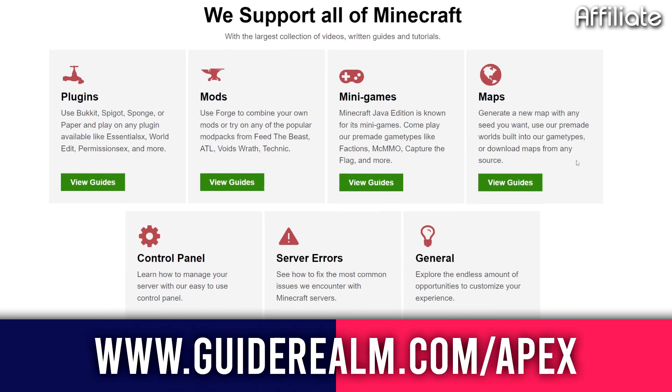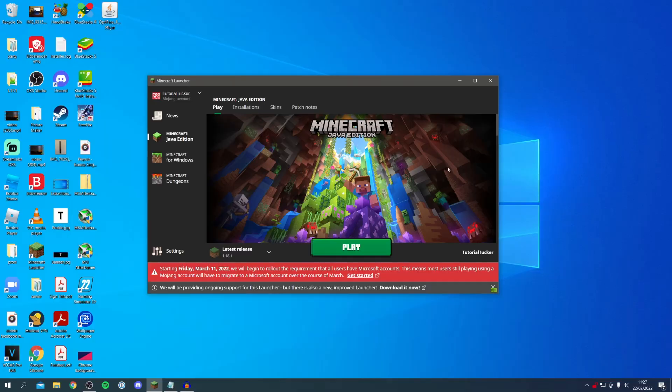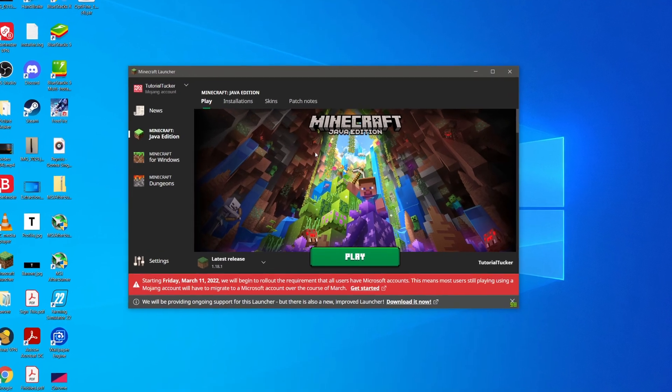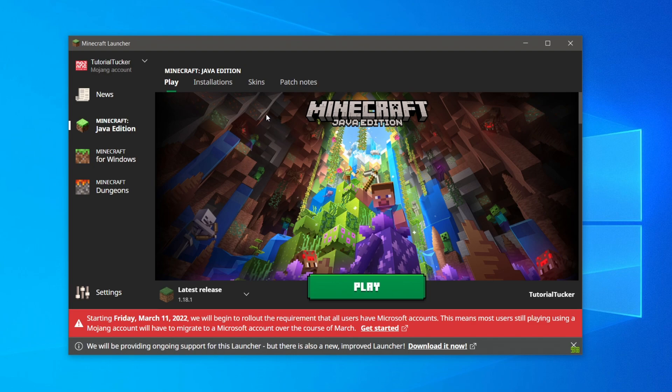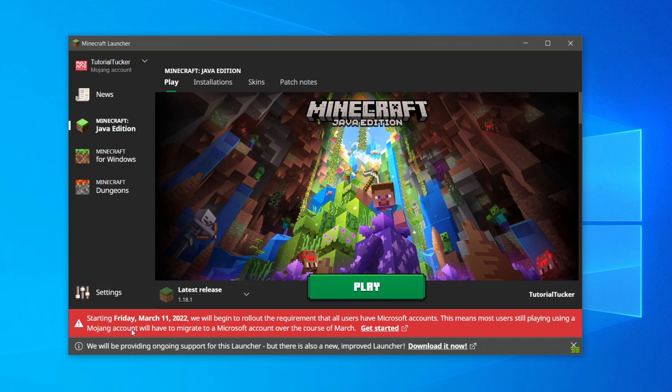The first thing you want to do is open up your Minecraft launcher. At the bottom as you can see I got this hazard saying starting Friday, March 11th, we'll begin to write the new requirement that all users have Microsoft accounts. This means that most users still playing using a Mojang account will have to migrate to a Microsoft account over the course of March.